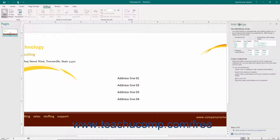Here you read the information provided and answer the questions posed to you, and then click the Next hyperlink at the bottom of the pane to continue through the Mail Merge process until you are finished.